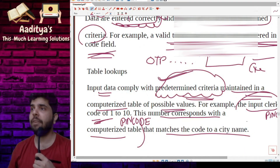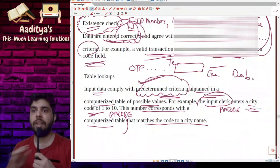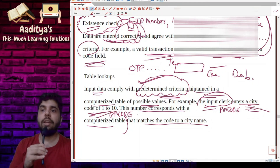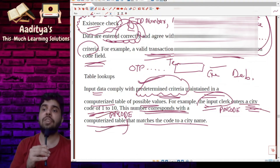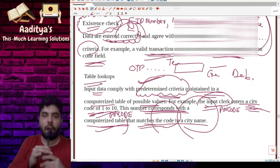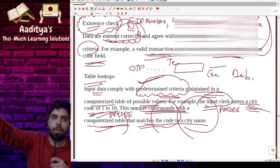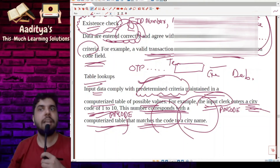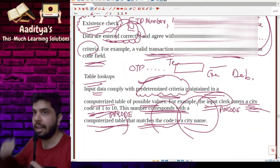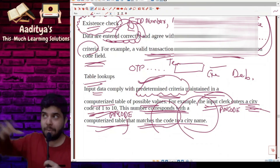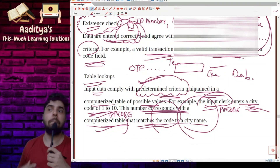This is the example the manual gives: the input clerk enters a city code of one to ten, and this number should correspond with a computerized table that matches the code to a city name. Basically, you are entering something and looking whether it exists in a table. Similar is existence check — where the data entered should be correct, existing, and agree with the valid predetermined criteria.